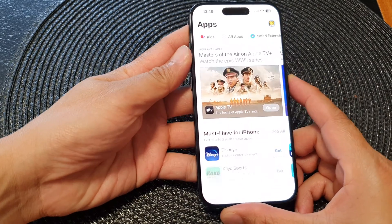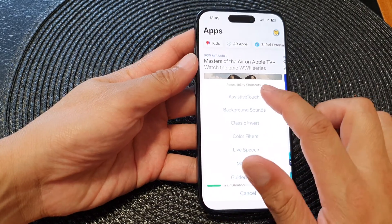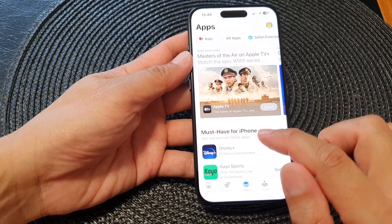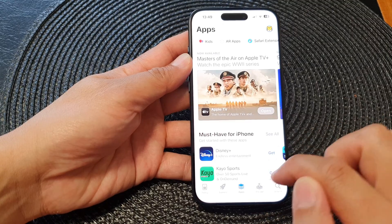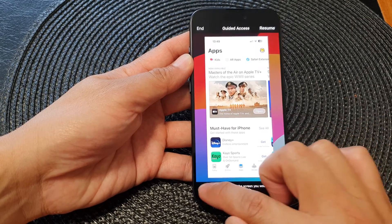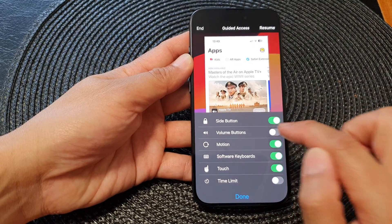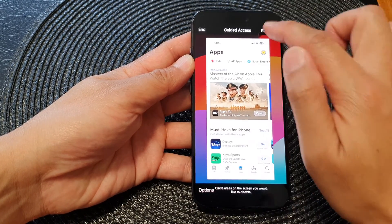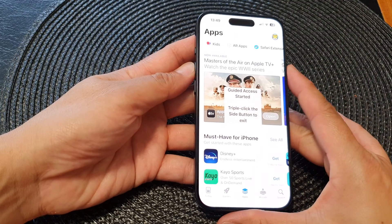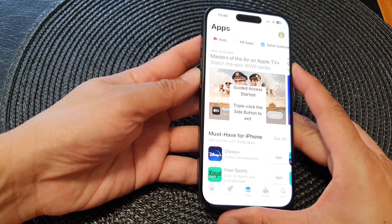If I go back in and turn it back on, you can see that I can now use the volume buttons again.